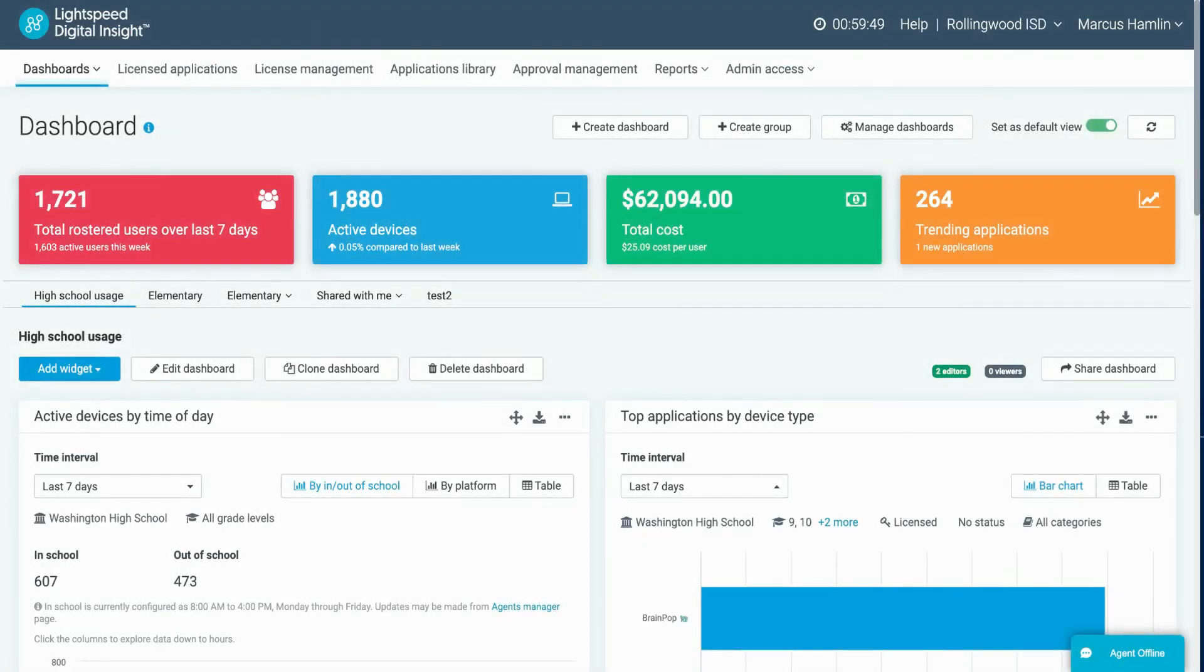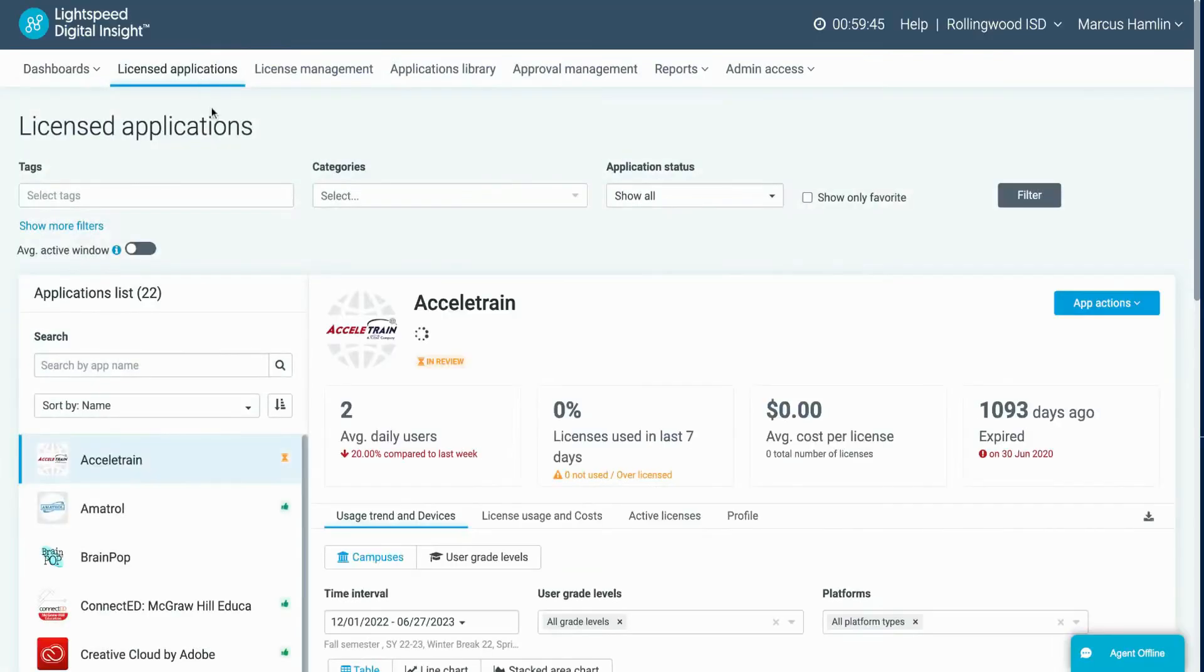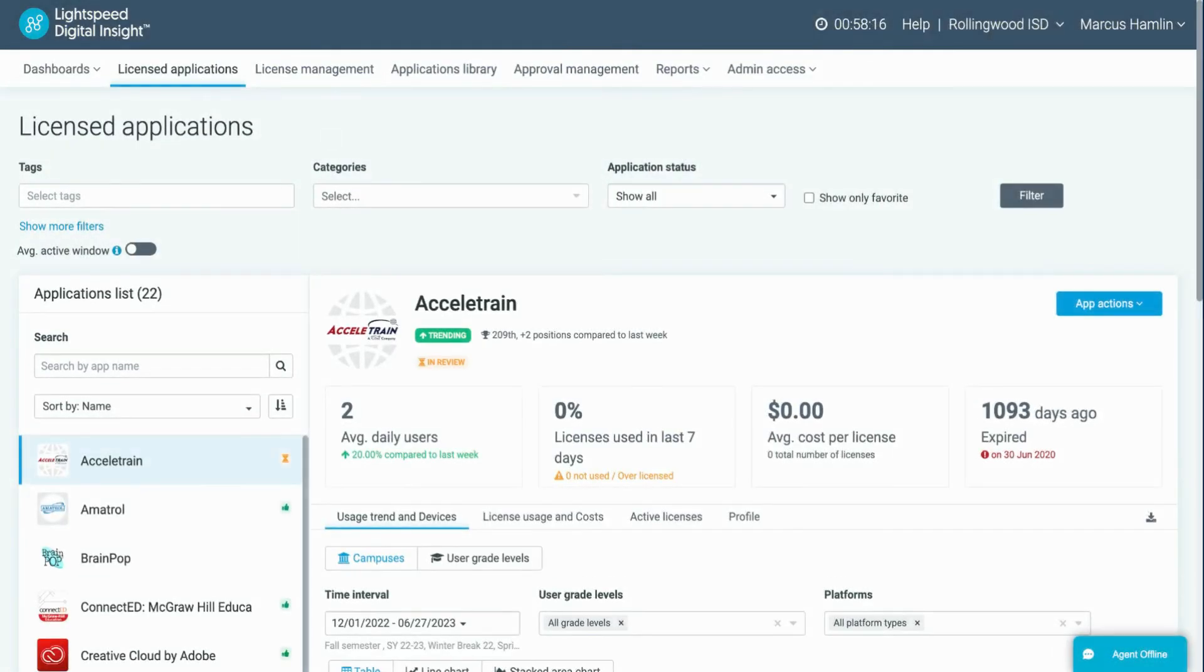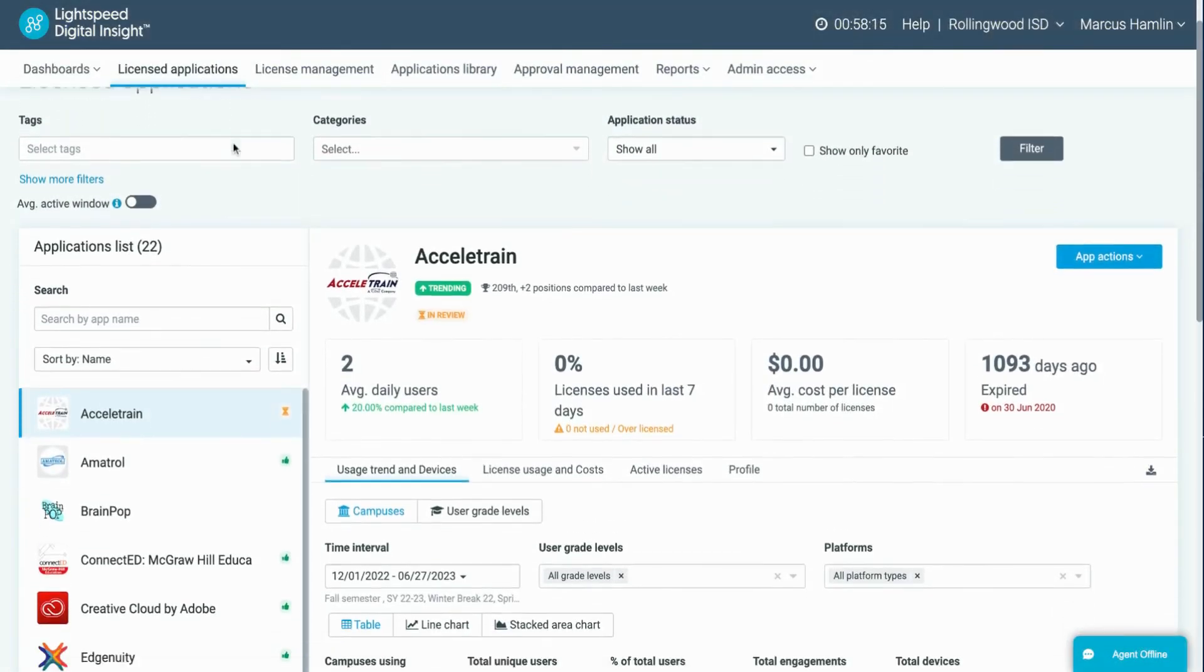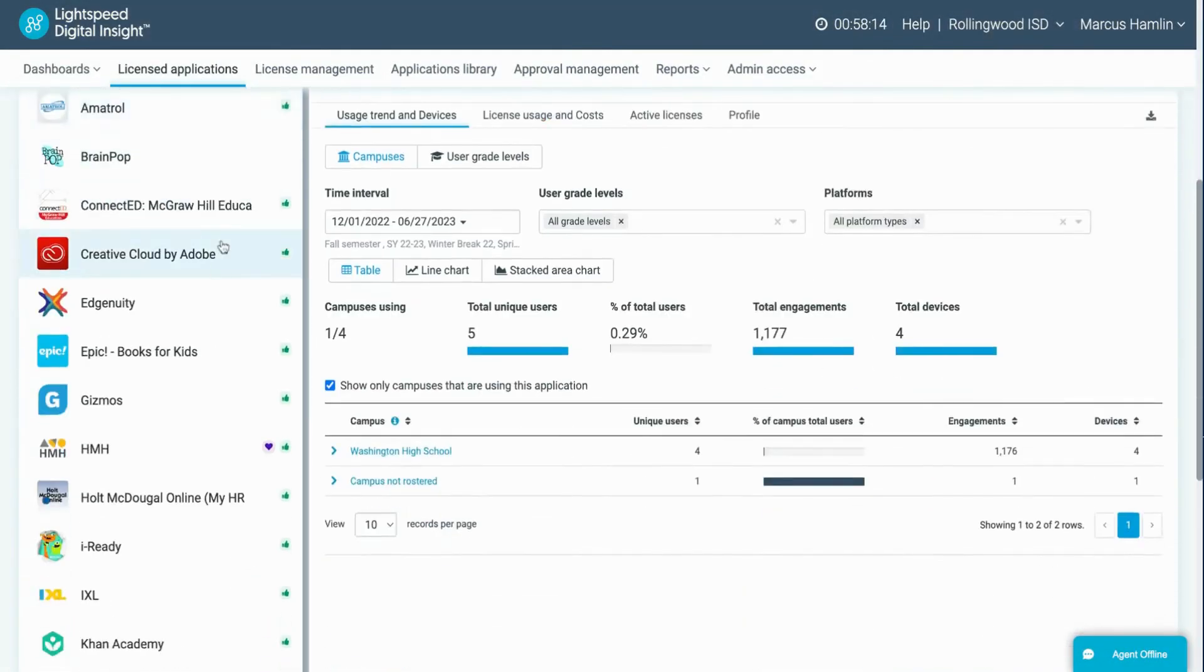To access licensed applications, simply click on the button in the top menu of Digital Insight. Once on the page, select the application you want to analyze.